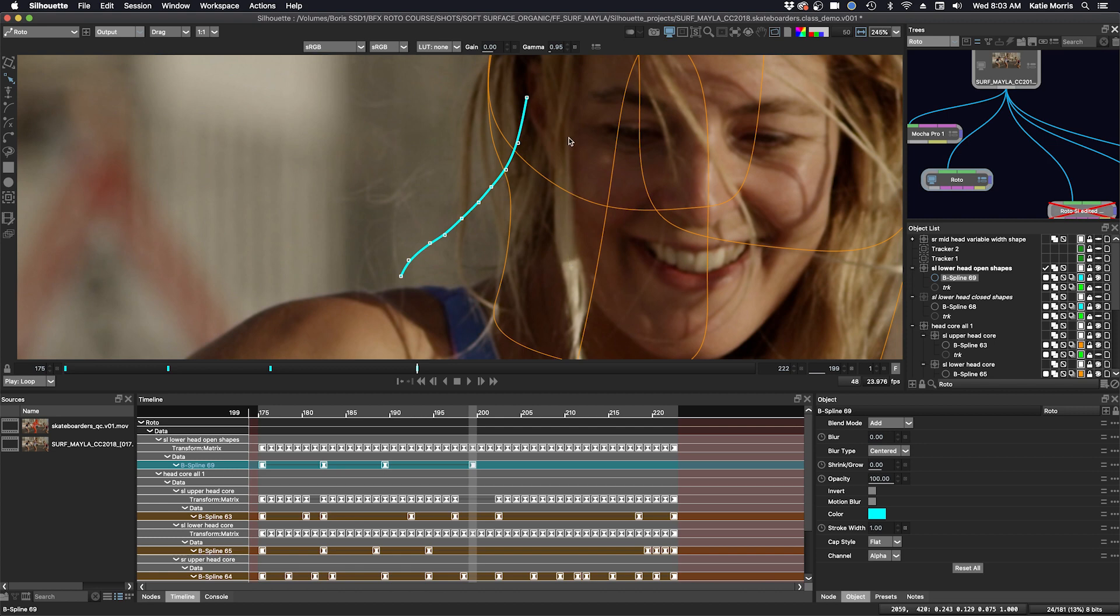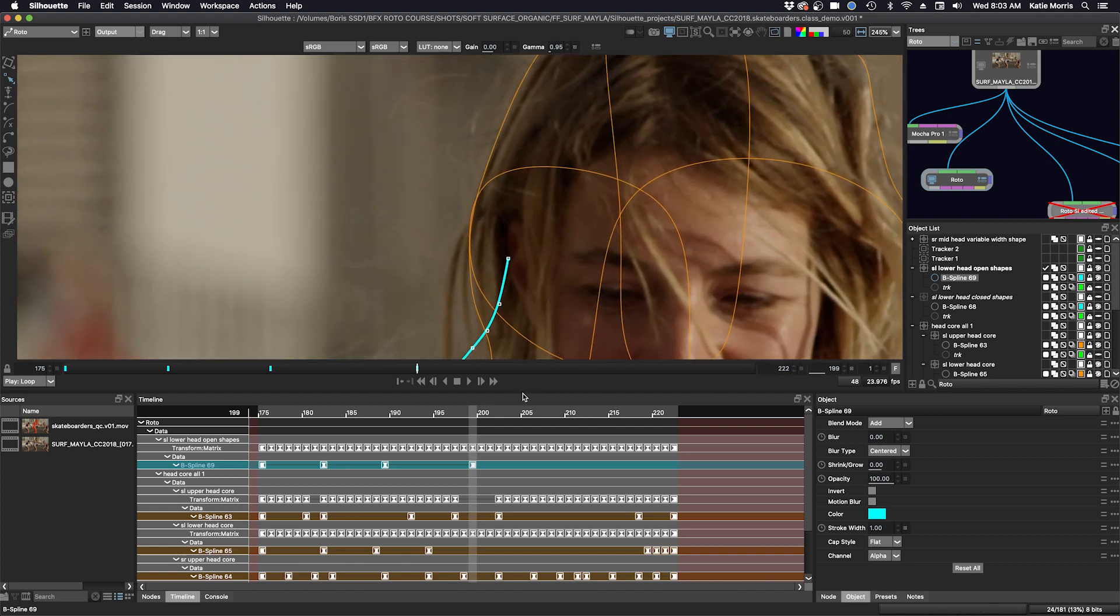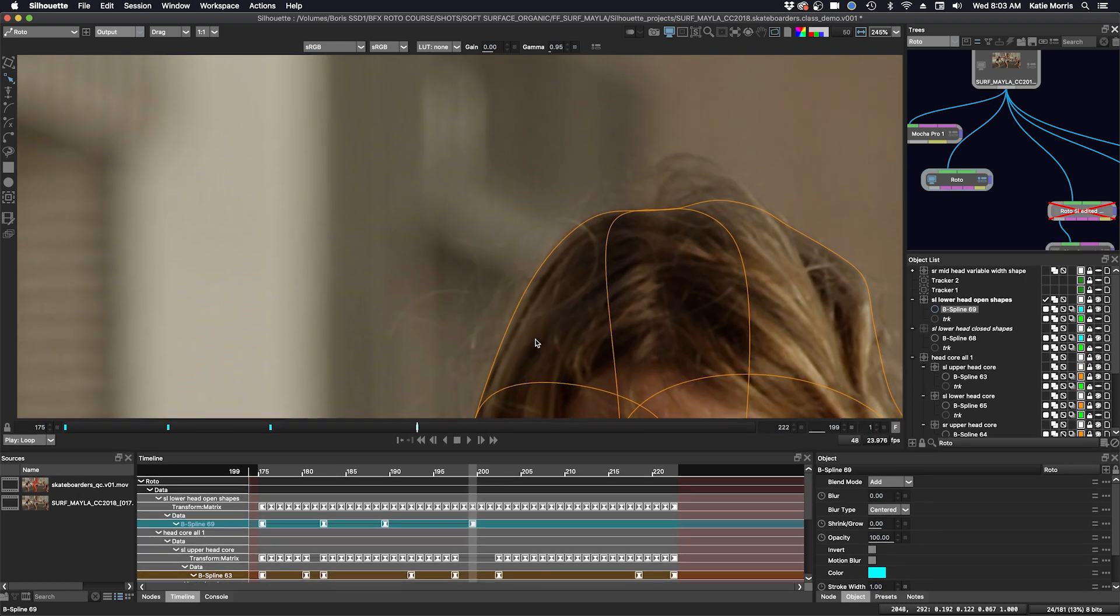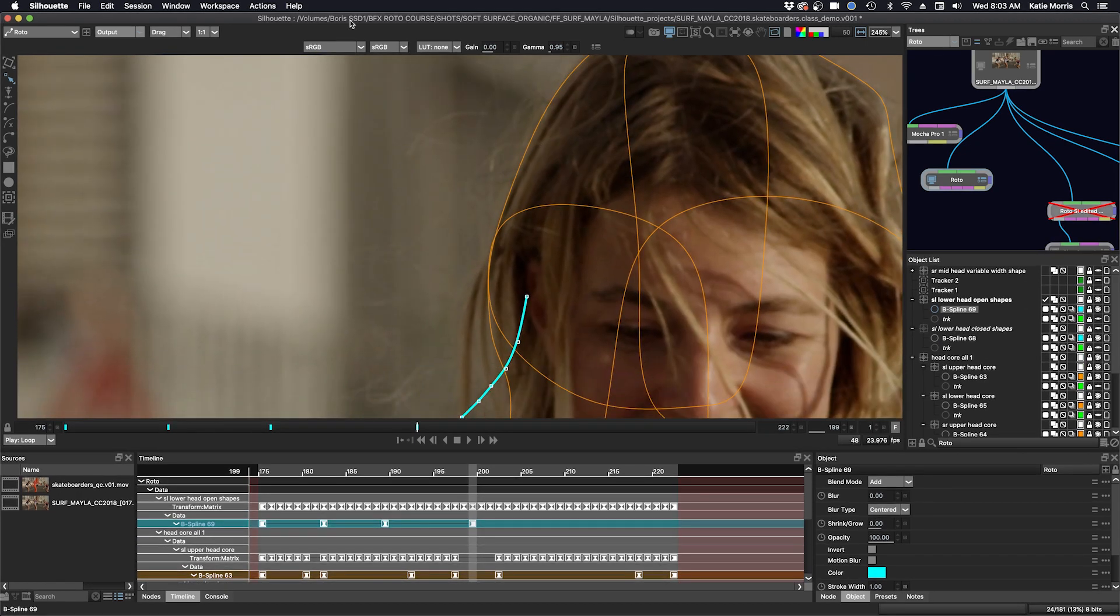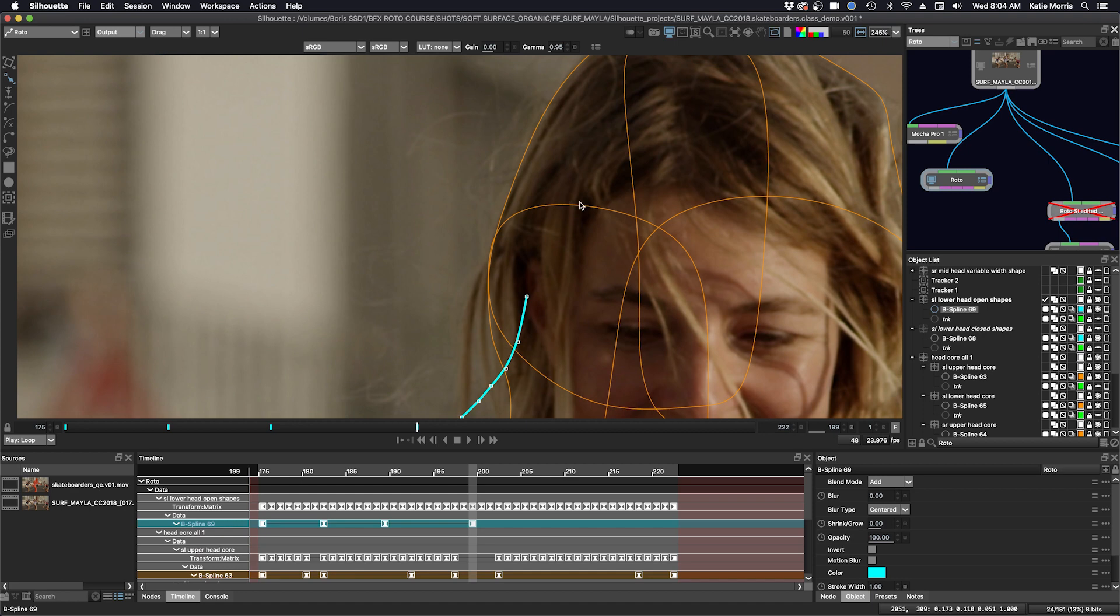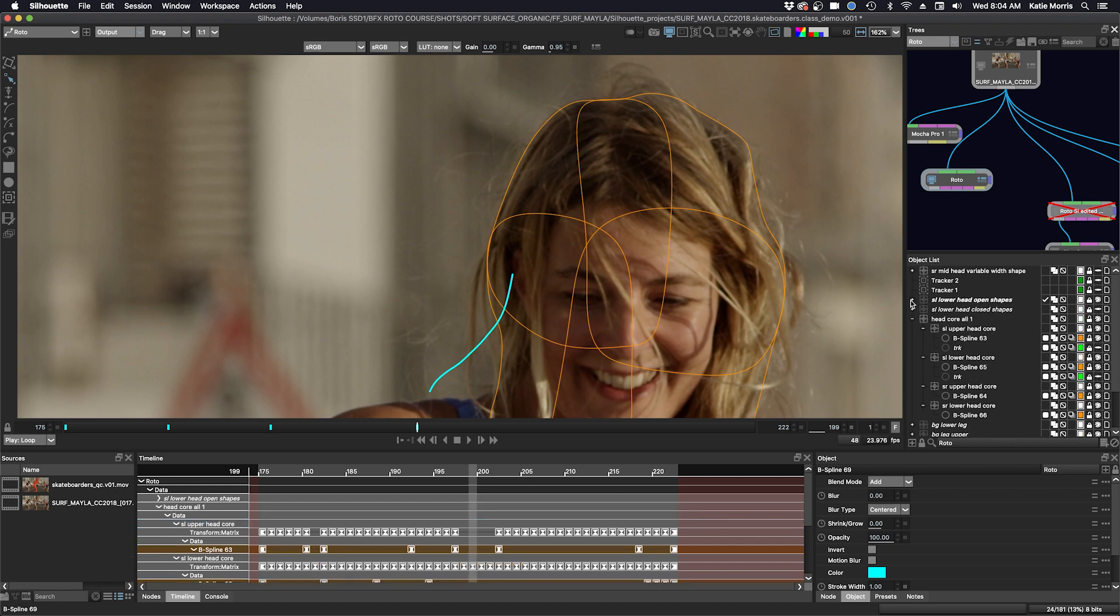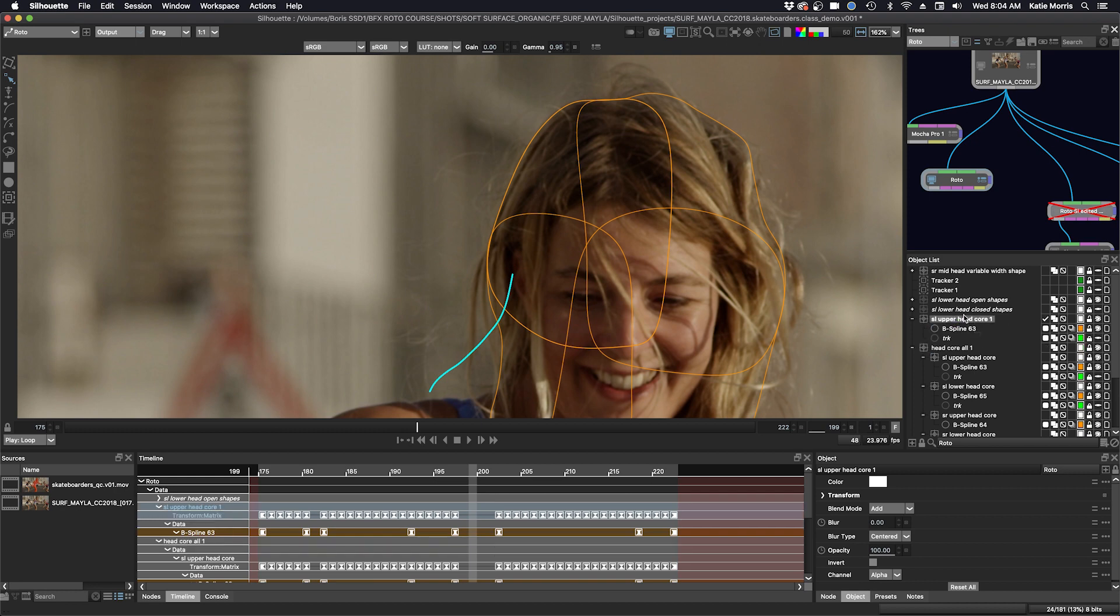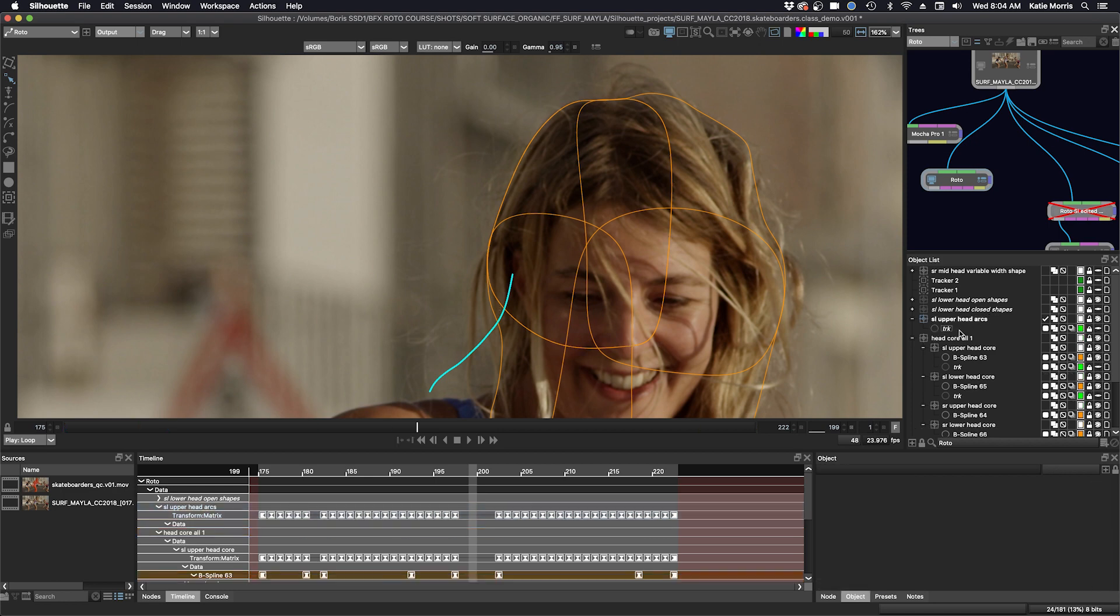Now we'll move on to the upper screen left side, and I'll show you how I make some arcs. Here, I'm going to duplicate an existing tracking layer, in this case, it's the screen left upper head core. I'm going to collapse these and make some more room. Command D and then drag it outside the head core and rename it. I do not need the core shape in there. I just want the tracking data.